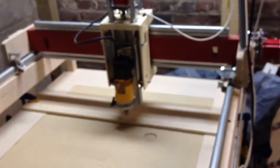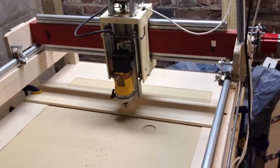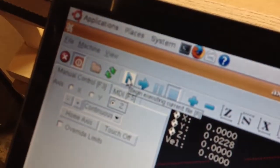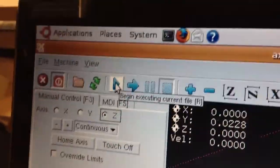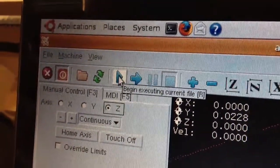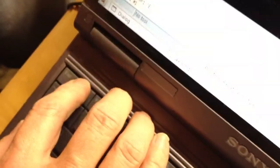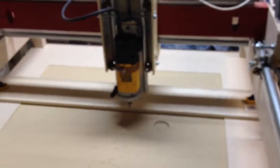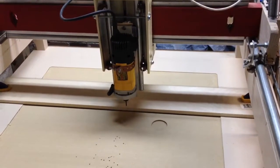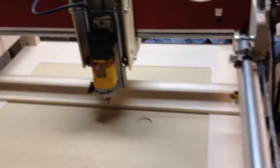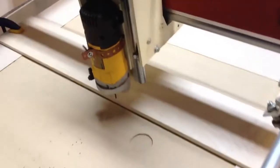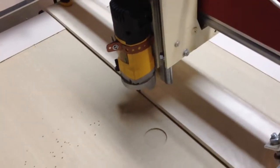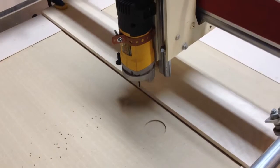I'm going to go ahead and hit run. There's no point in me turning on the router because the Z is where it is. But again, I'm going to be ready to hit F1 if I need to. So it would actually be cutting at this point. See how that works.